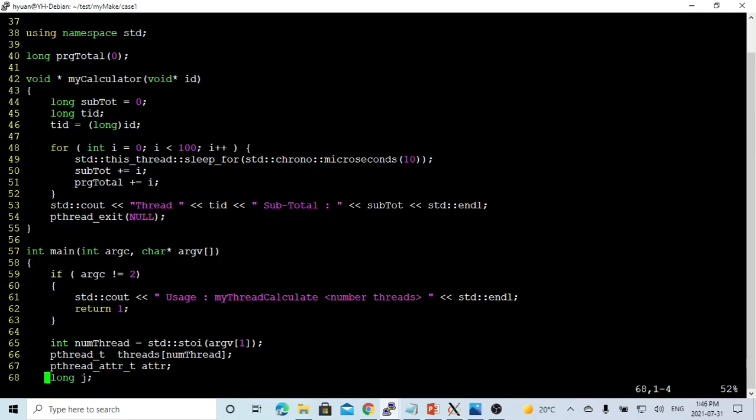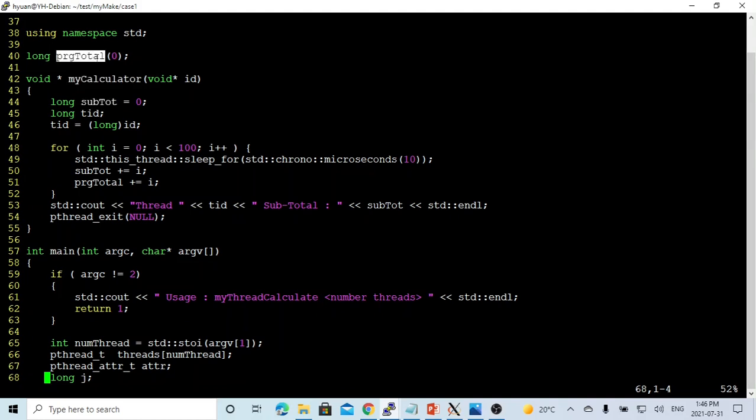In this program, we have created a function called myCalculator, which calculates the subtotal and calculates the program total. Program total is a shared long integer.